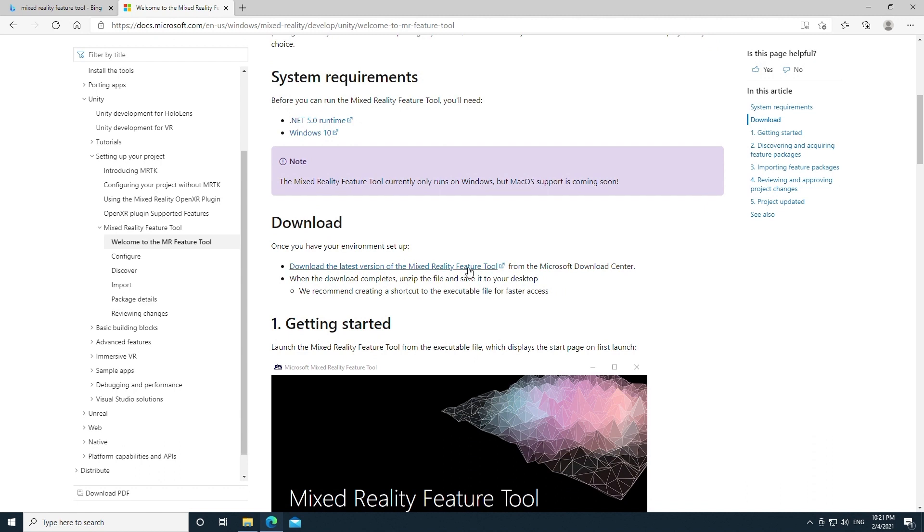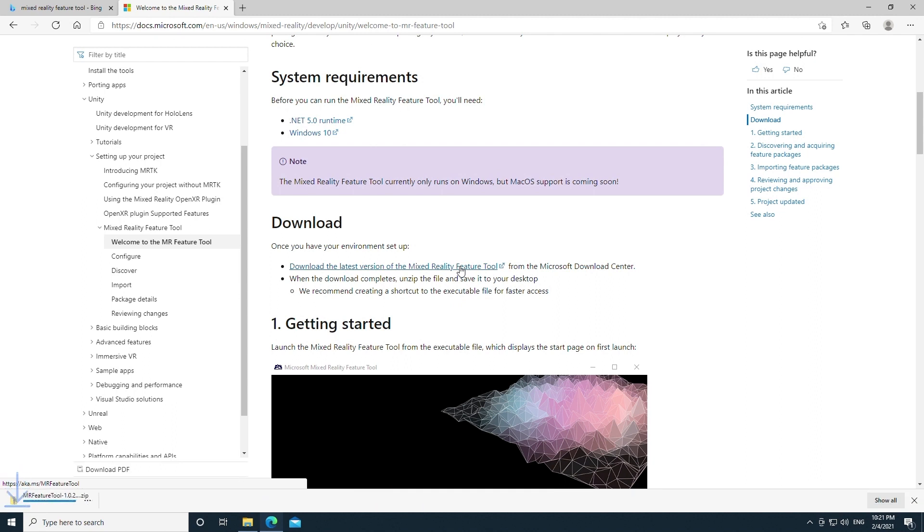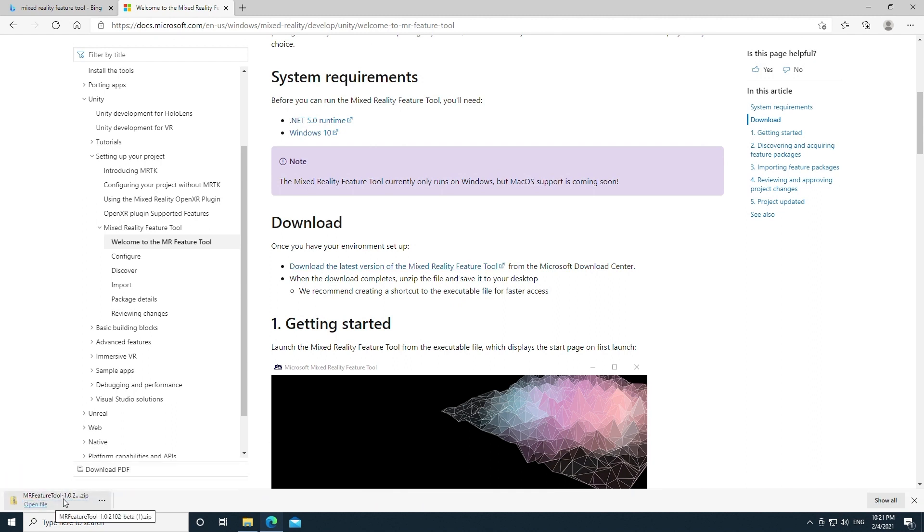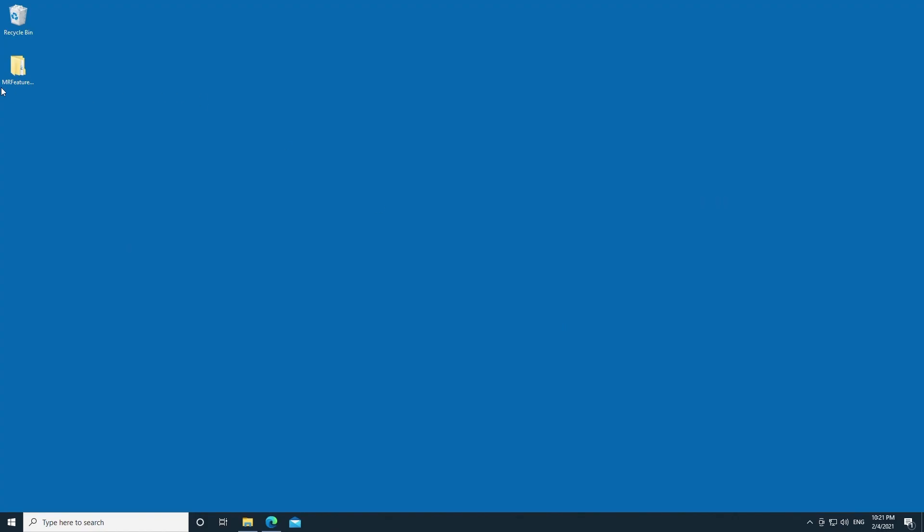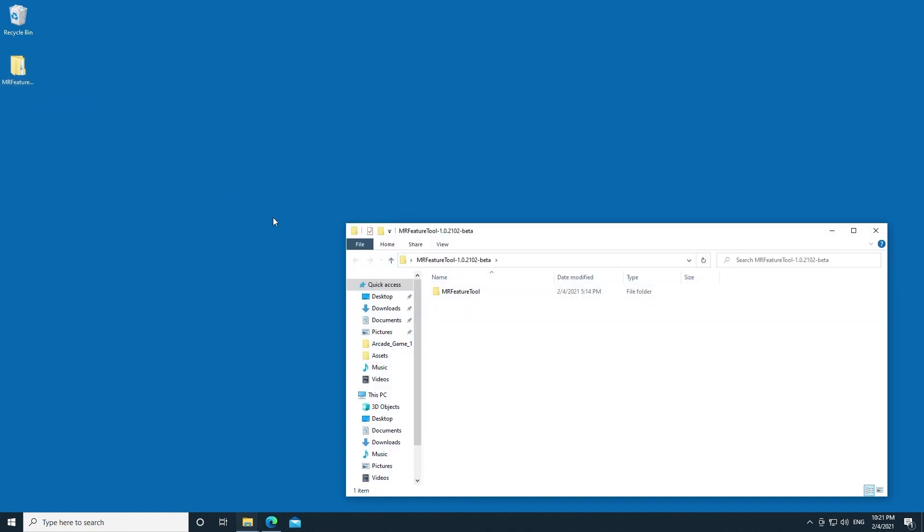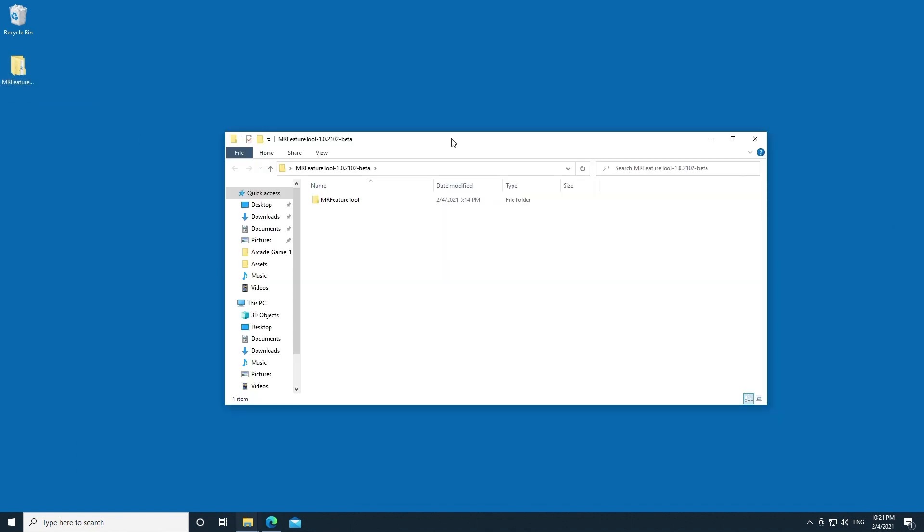Let's go ahead and download the Feature Tool. You can see over here it downloads a zip file and you can go ahead and unzip that zip file which I've already done here on the desktop. Now before you start the Mixed Reality Feature Tool, you have to have an existing Unity project.